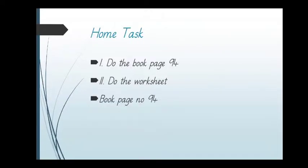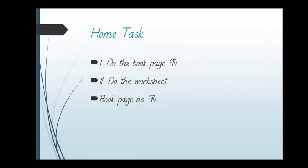Now see a homework task. Do the homework on the book page number 94. Do the worksheet and book page number 94.